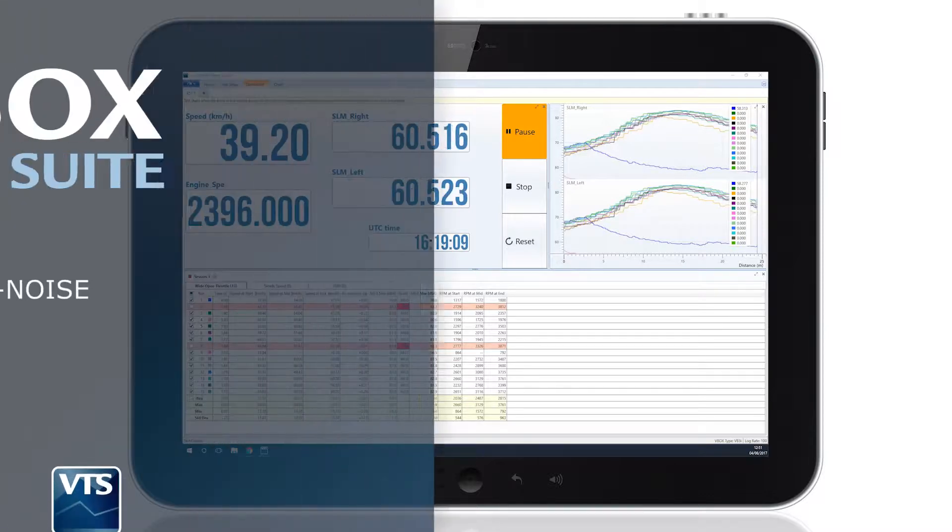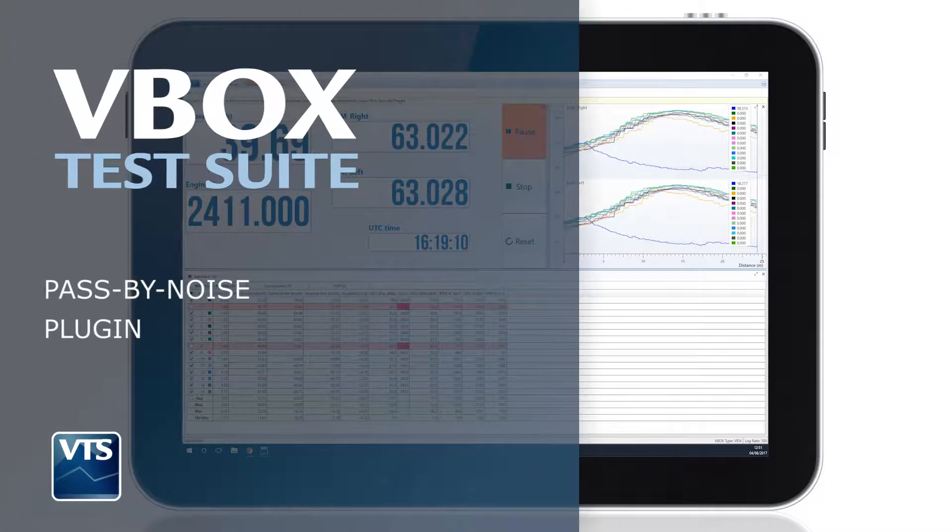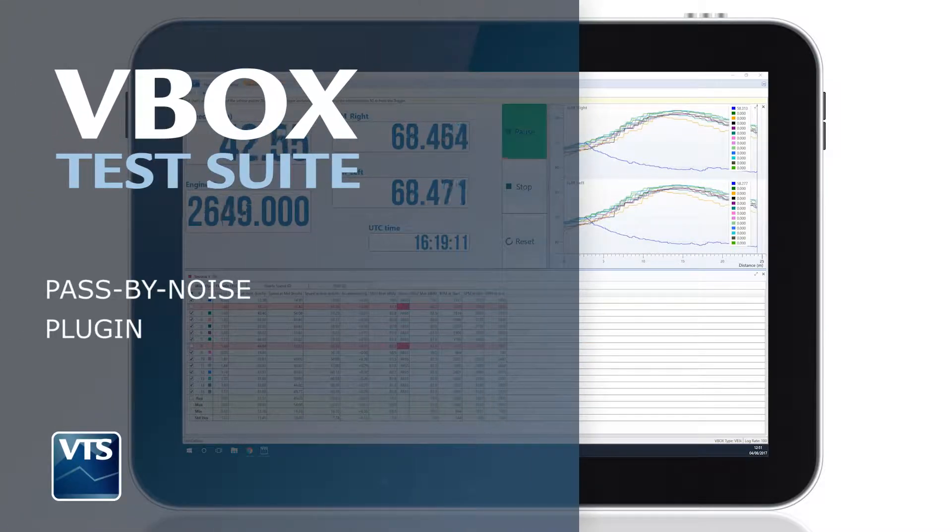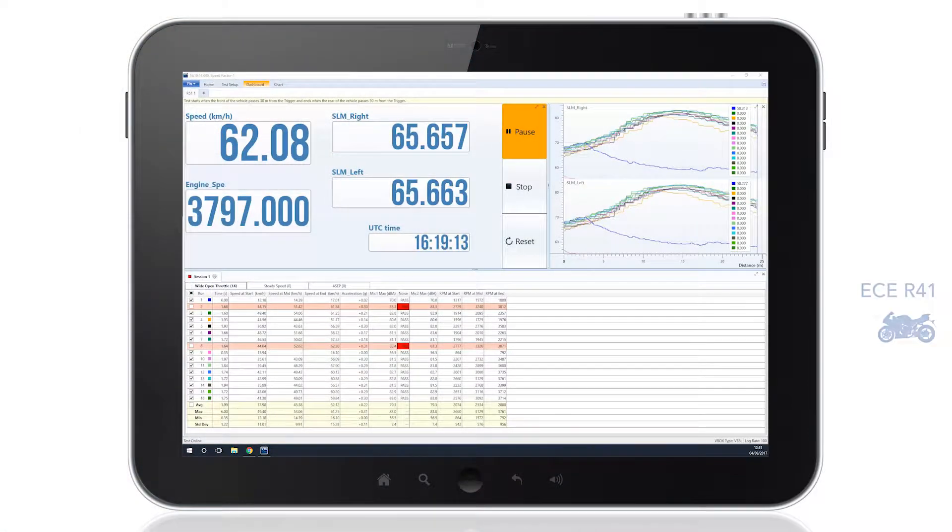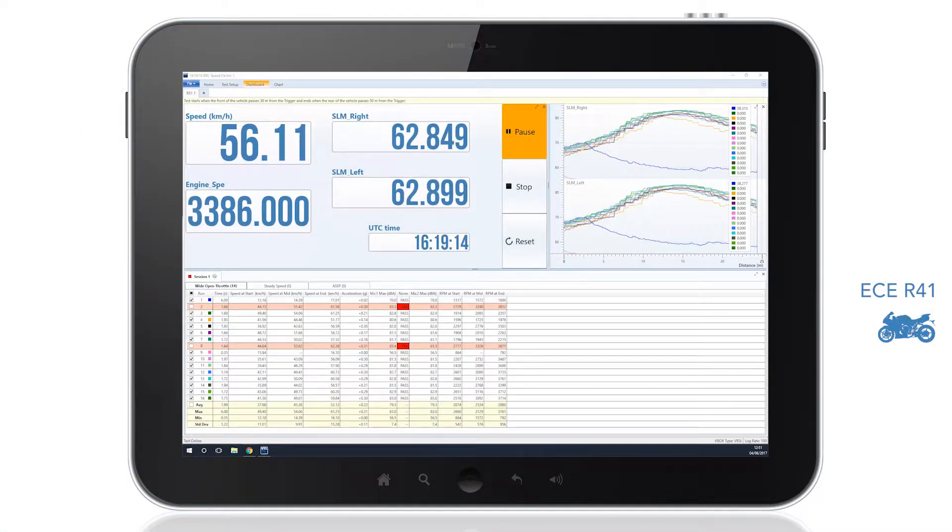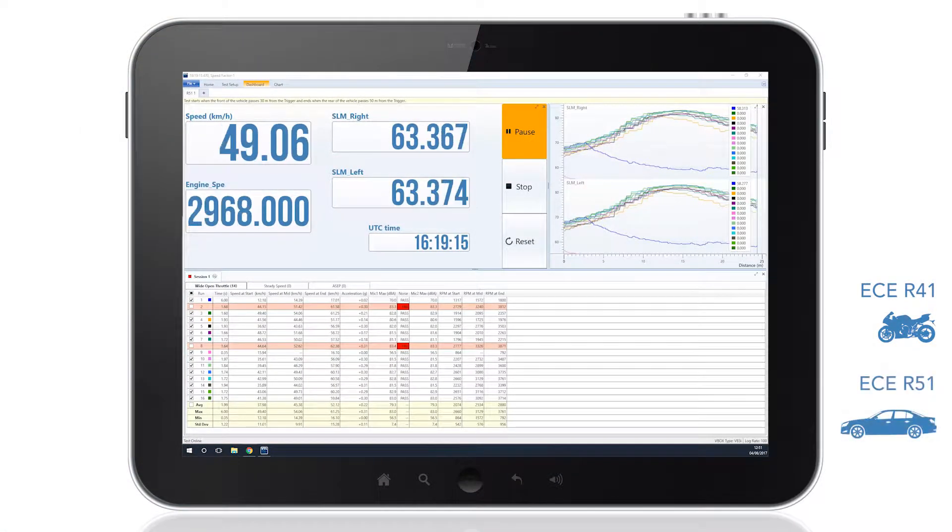The VTS Pass by Noise plugin allows you to easily measure vehicle noise emissions up to both ECE R41 and ECE R51 standards.